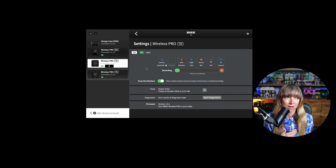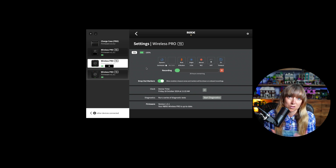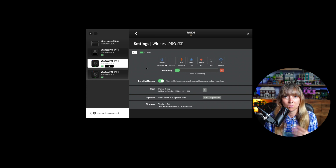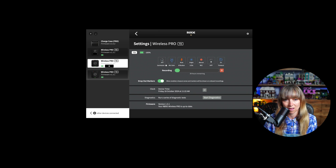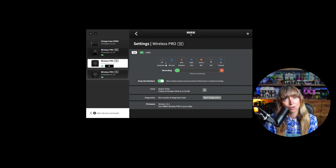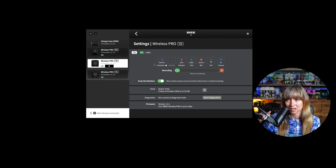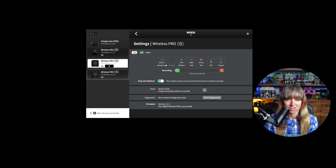Dynamic assist allows more natural-sounding fluctuations in dynamic level. It won't compress everything to sound structured — good for recording a song or singing, where you want soft and loud moments to come through naturally with more control. You can also turn gain assist off entirely and set the microphone gain to a fixed level, though I'd suggest avoiding that if you're not confident with audio settings. For speech, dynamic assist is generally suitable.